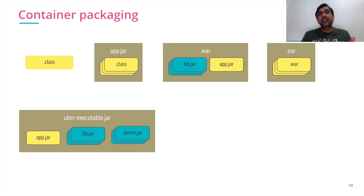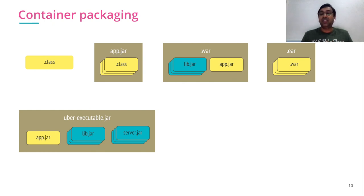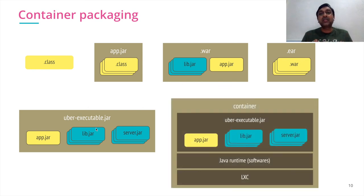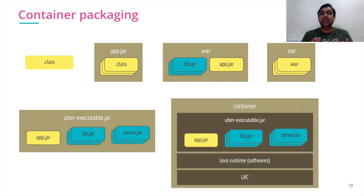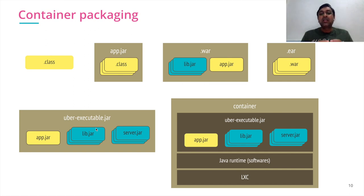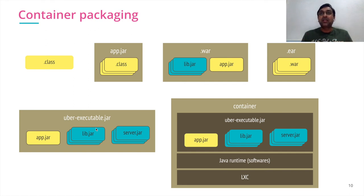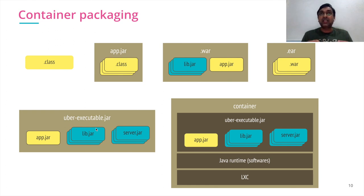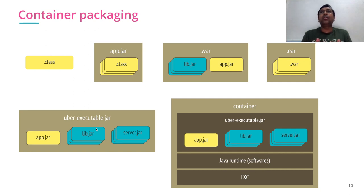If you take this analogy further, what is outside of the executable jar is your JDK, your Java runtime. If you imagine, container is another level of packaging where you have your executable jars, you have your Java runtime, all your web servers, everything packaged together with a very thin layer of container, LXC, and then you are done. Your package of container is including all of this together. That's what is container.